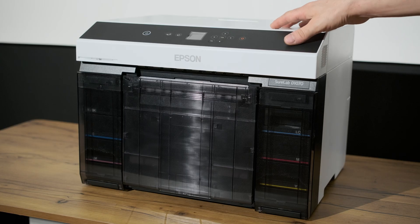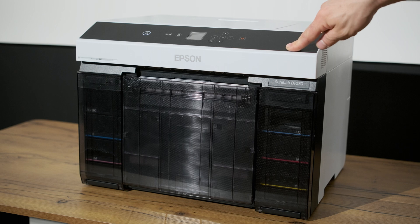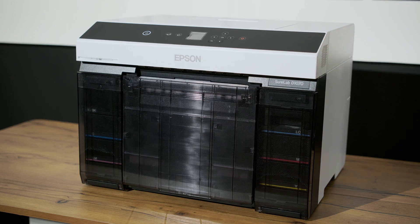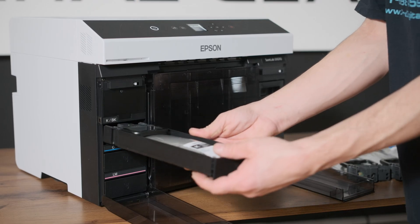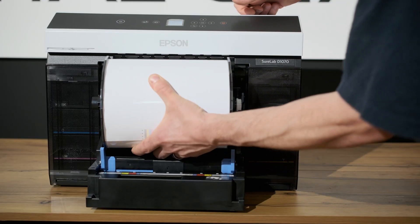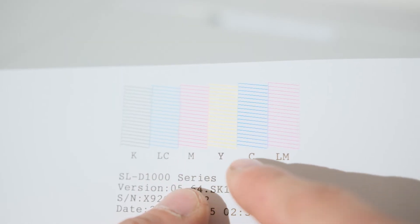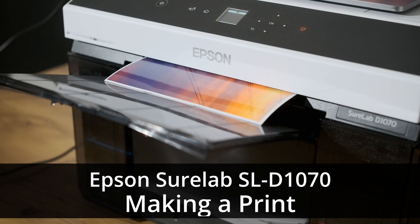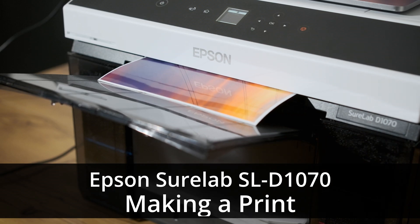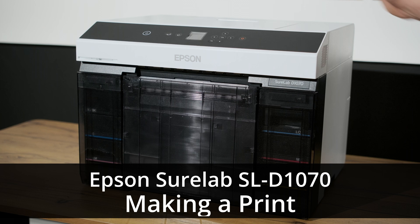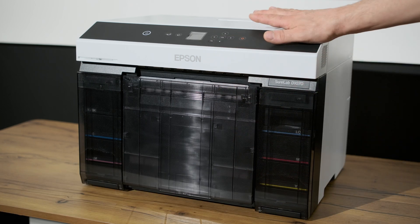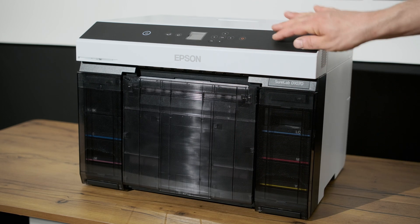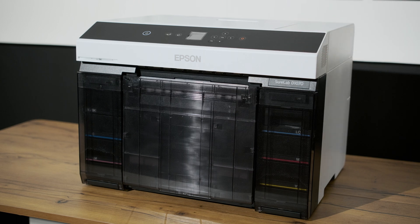Pro Digital Gear here and we're back with the Epson SureLab D1070. So far we've unboxed the printer, loaded in our inks and media, did a test print, made sure the nozzles were nice and clean, and today we're going to actually make a print. We're not going to cover networking in this video, but we're just going to show you how to simply make a print via USB.